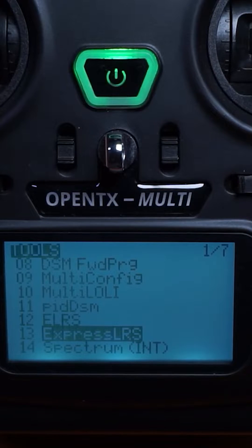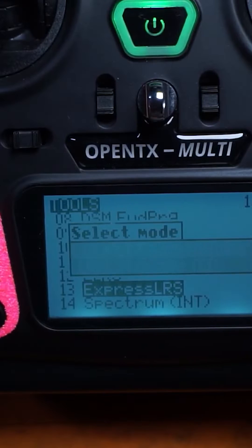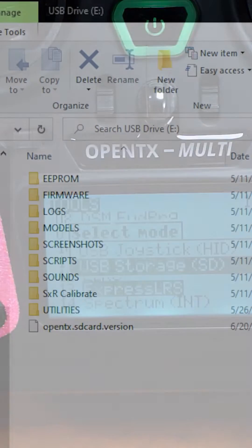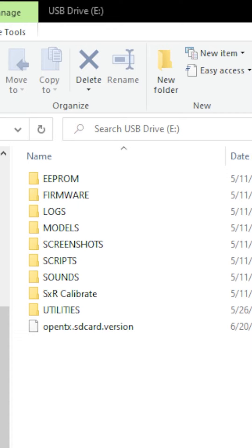First, connect your radio to your computer. Select USB storage. Once your computer connects, you'll have two folders that open up.